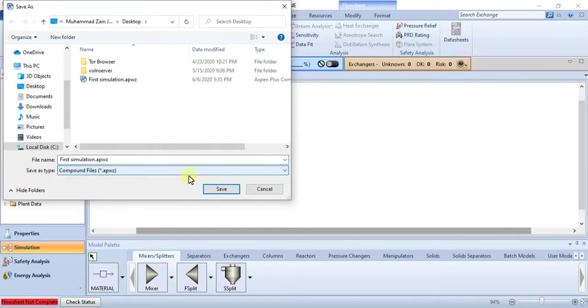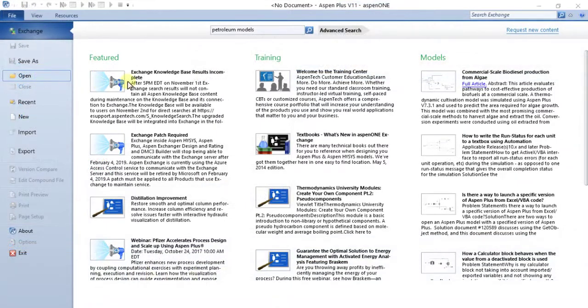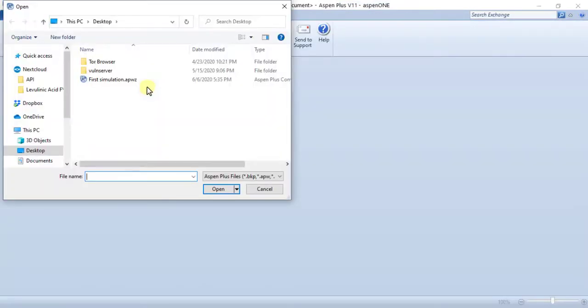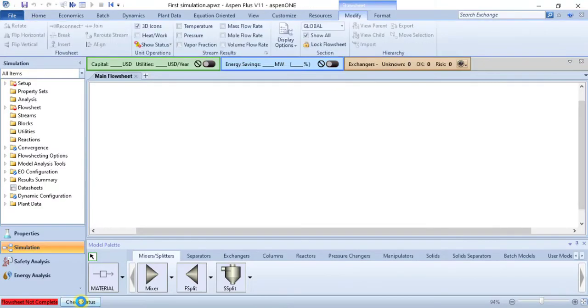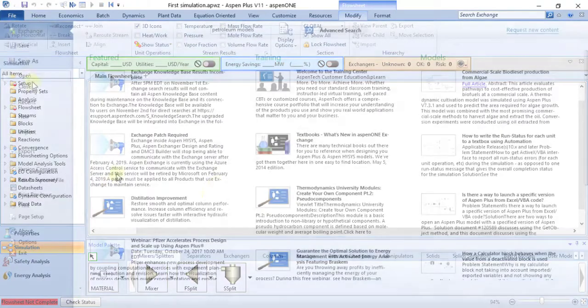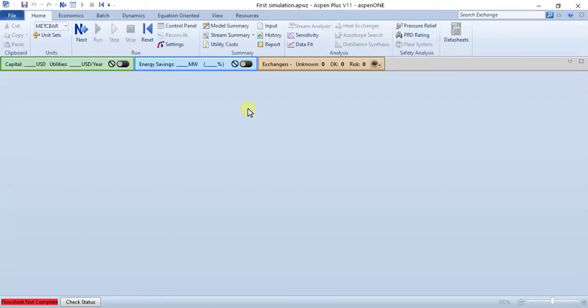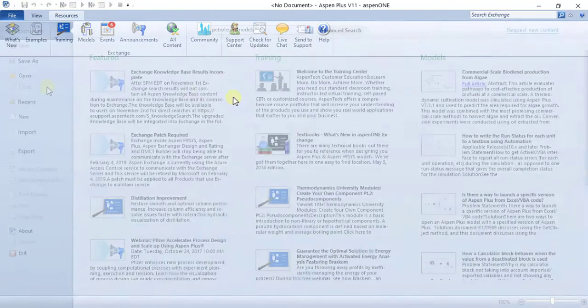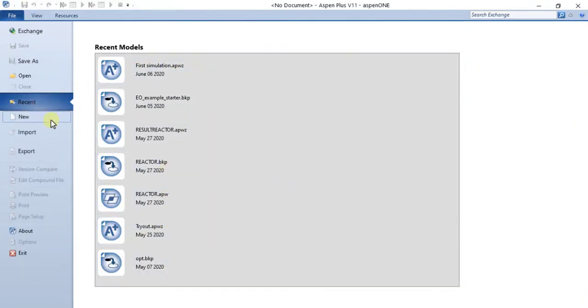Open command opens a simulation. Close command closes the current simulation without closing Aspen Plus. Recent command opens a recently used document.